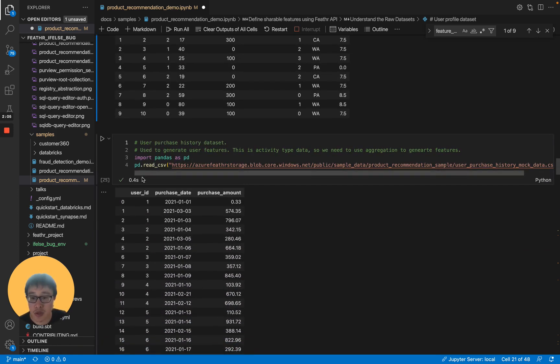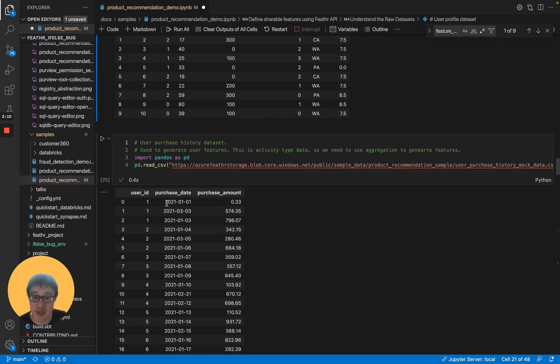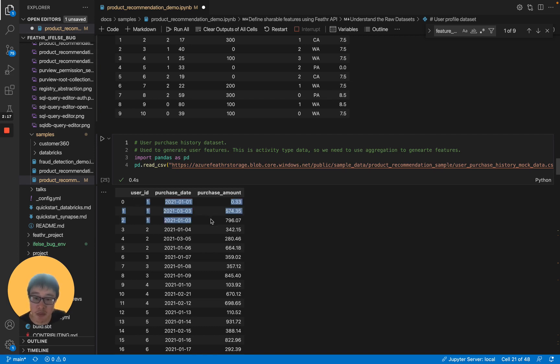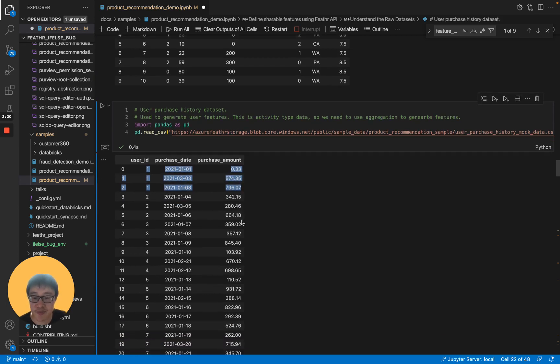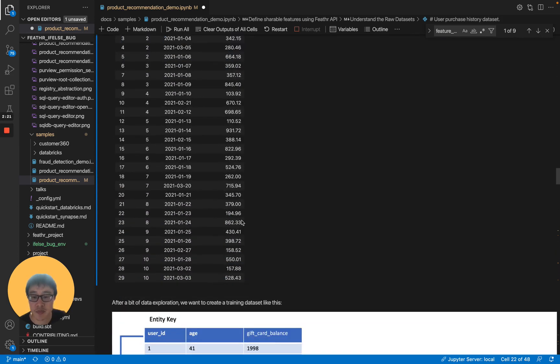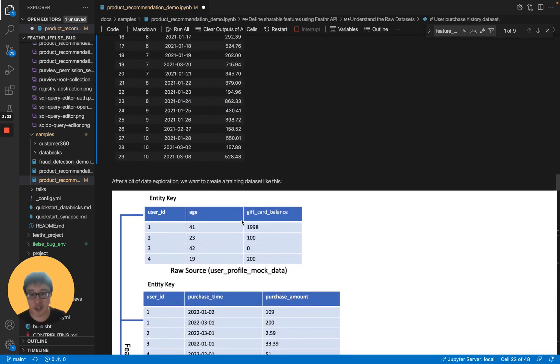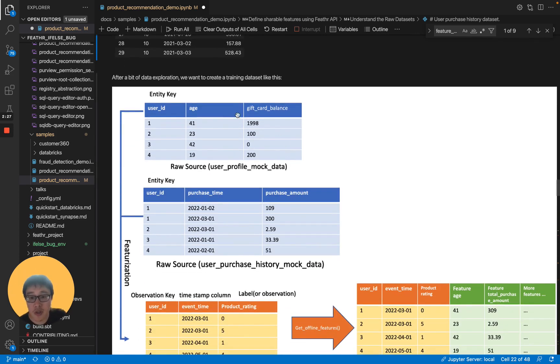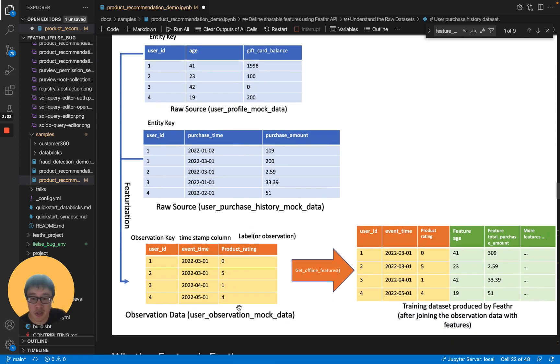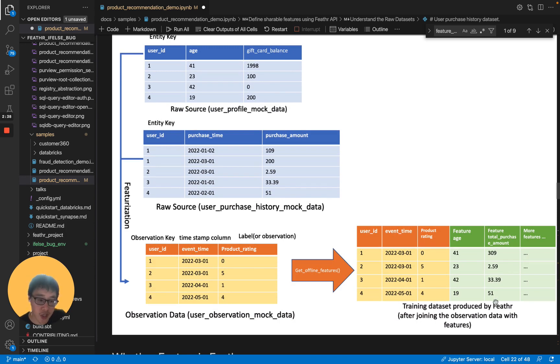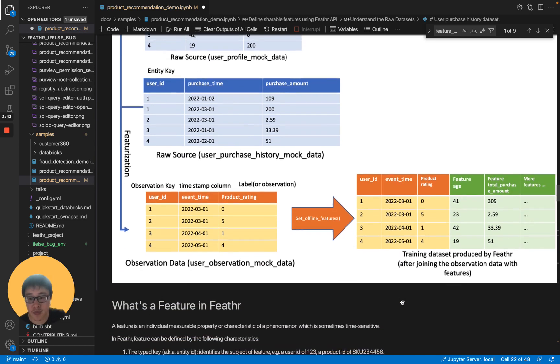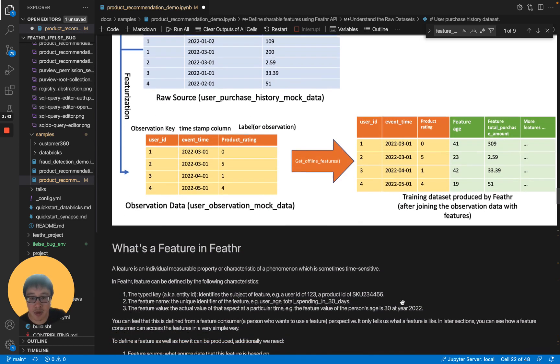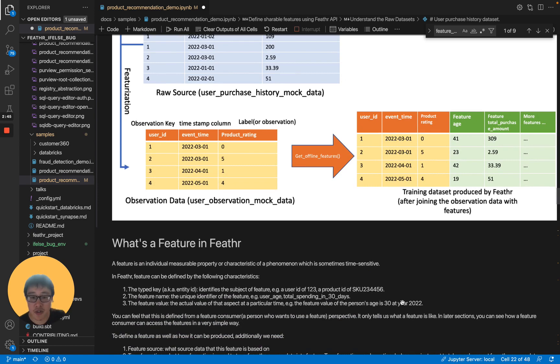We also have user purchase history dataset. This purchase history dataset has a timestamp associated with when the purchase has been made for this user. As you can see, one user may have multiple purchase histories. After some data exploration, we figure out how we want to use this raw dataset to join that into our observation dataset and to generate a feature table and then use that for our model training.